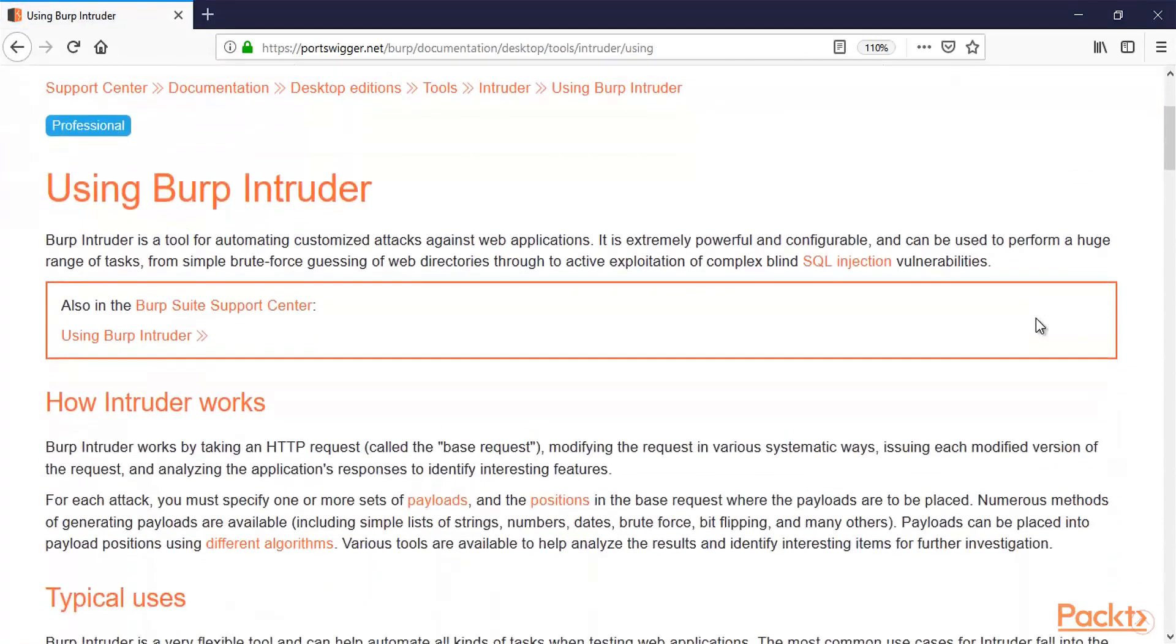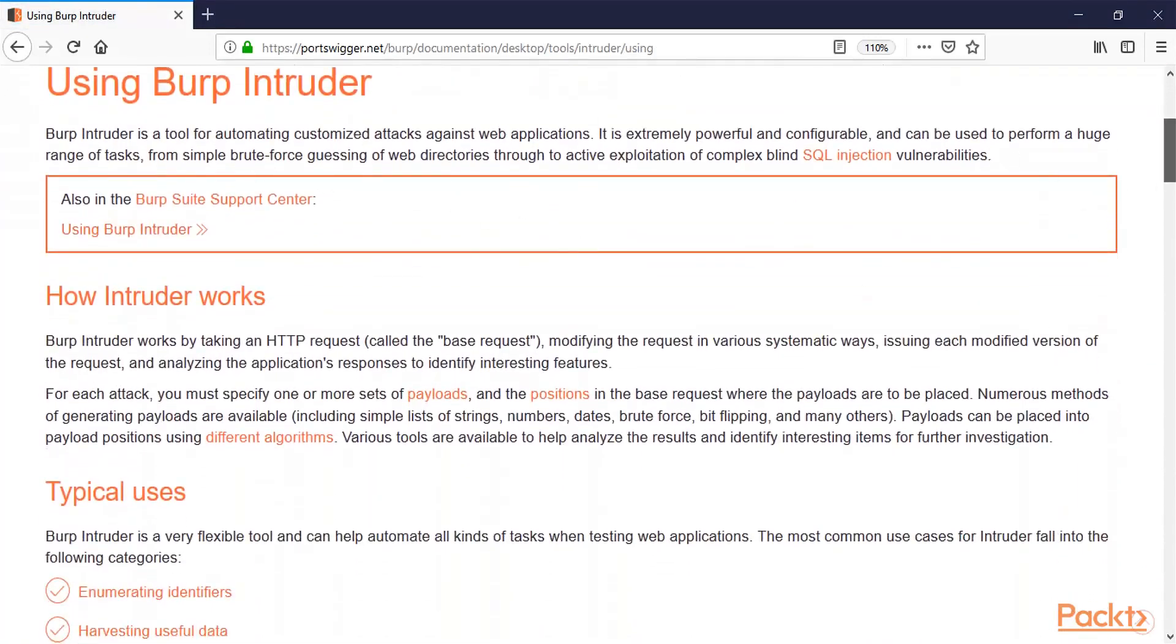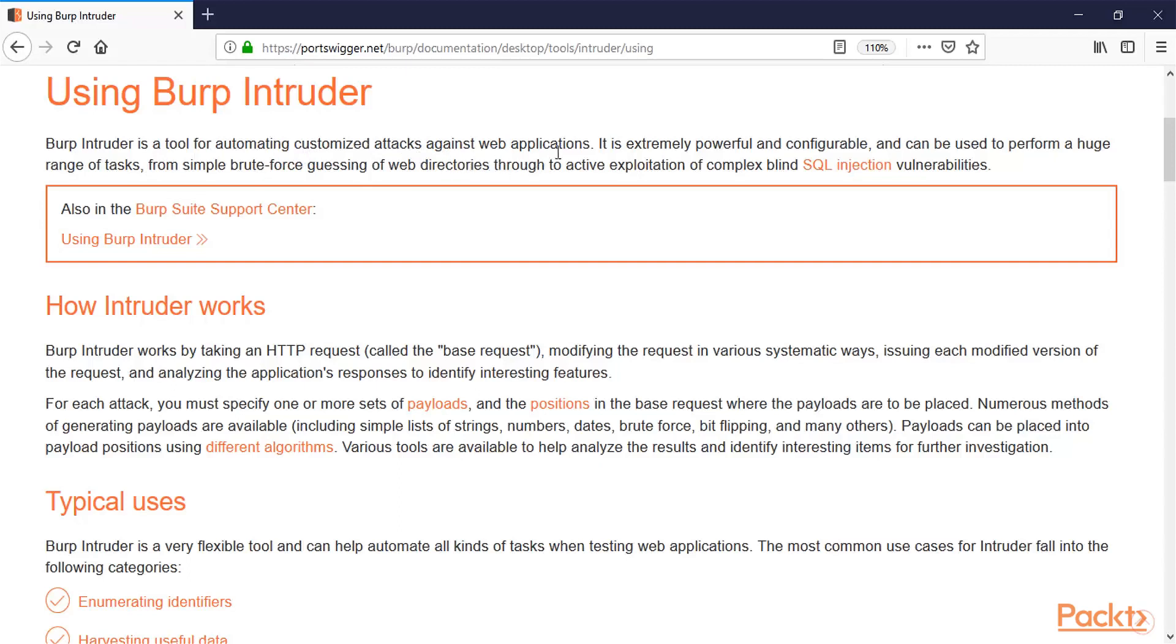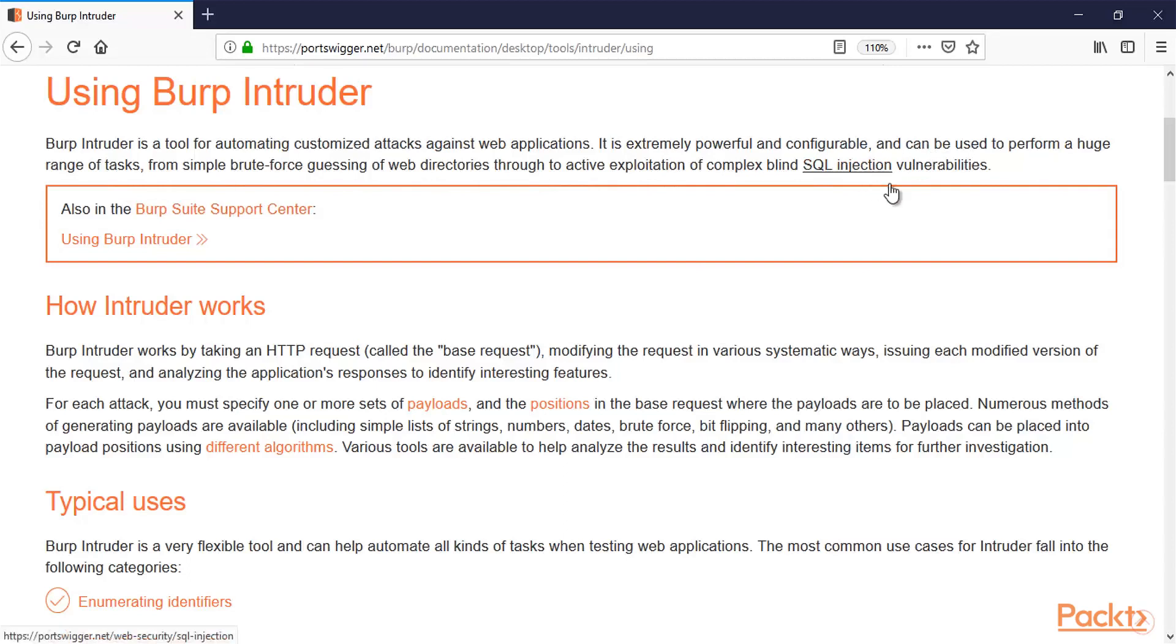Here you can see that this is information about Burp Intruder. There are many features inside Burp Suite, so one of them is Intruder. Here you can read about Burp Intruder is the tool for automatic customized attacks against web applications. So Burp Intruder can be used to perform attacks on web applications. It is extremely powerful and configurable and can be used to perform a huge range of tasks from simple brute force guessing of web directories to SQL injection vulnerabilities.